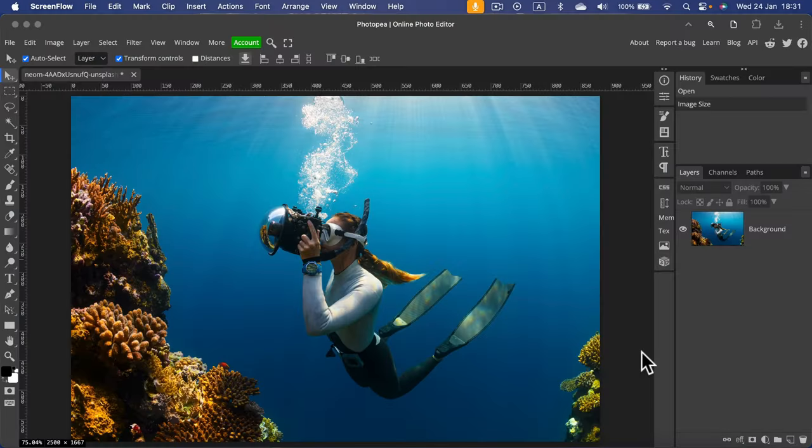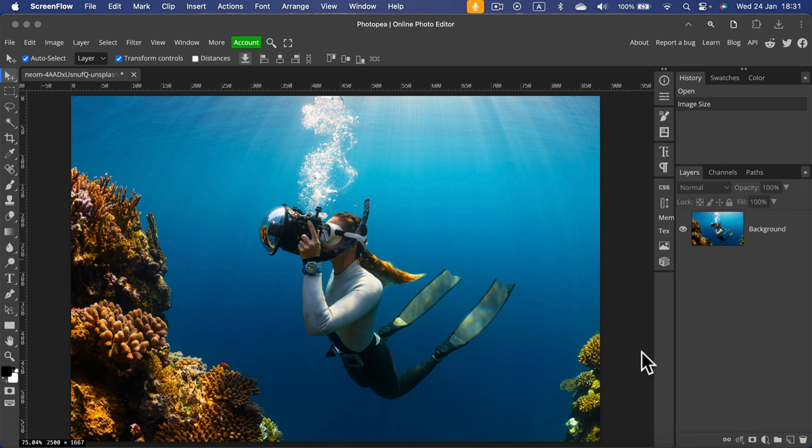In this tutorial, I'm going to show you how to use the magic AI tool in Photopea to generate new images inside your composition.